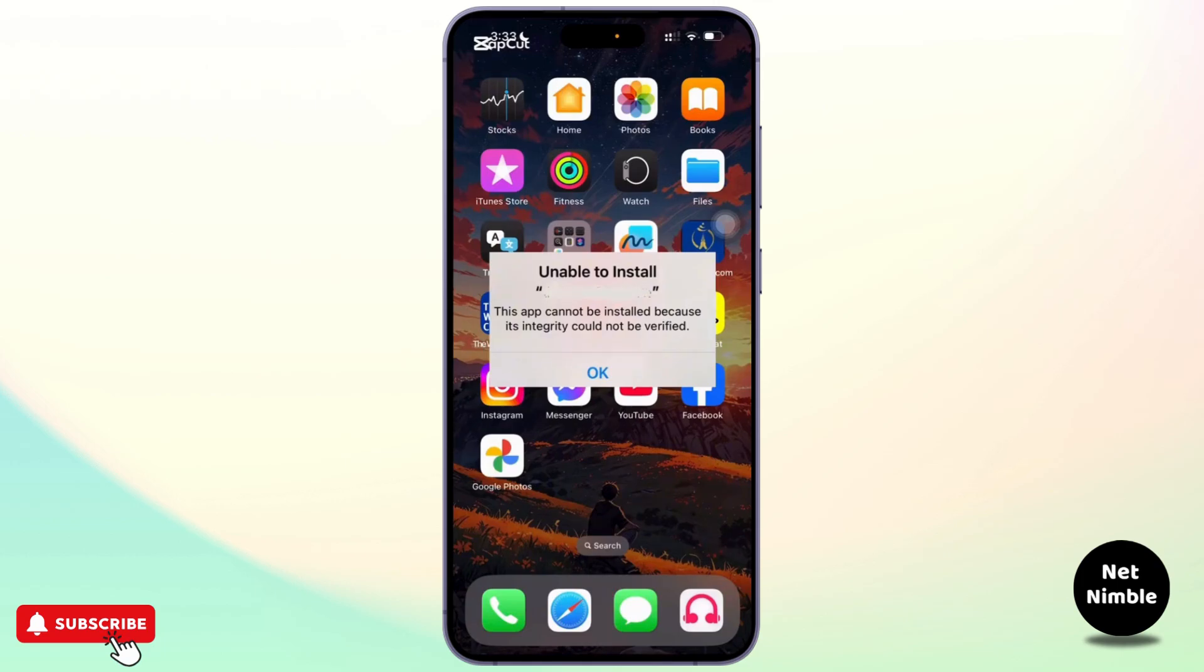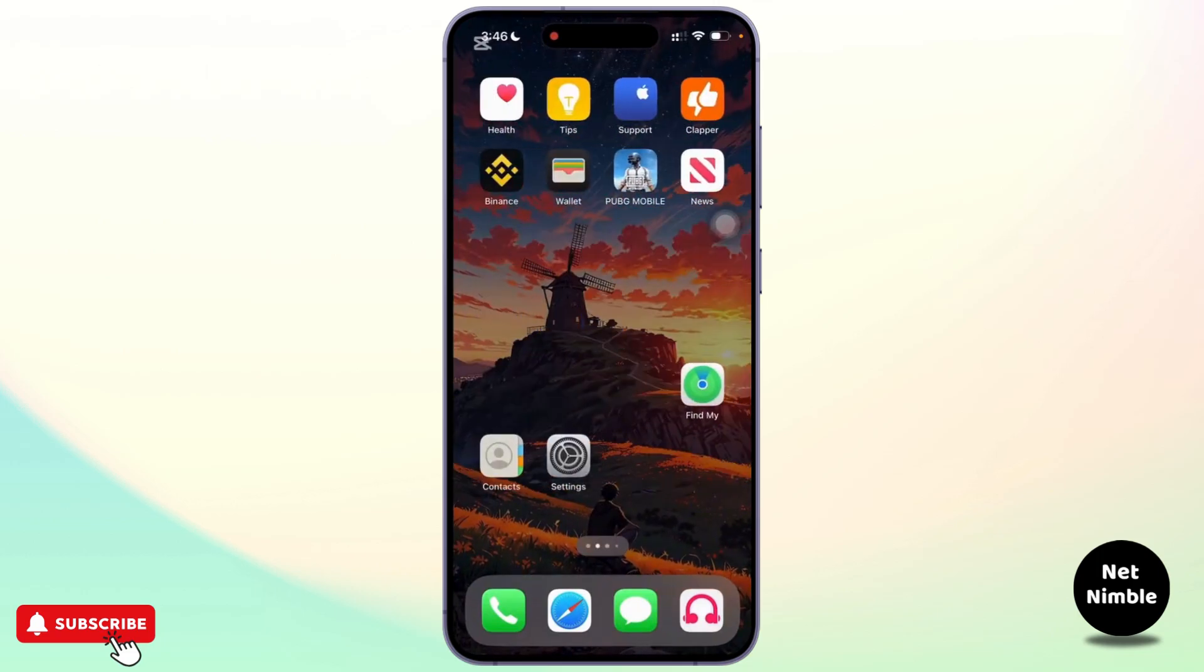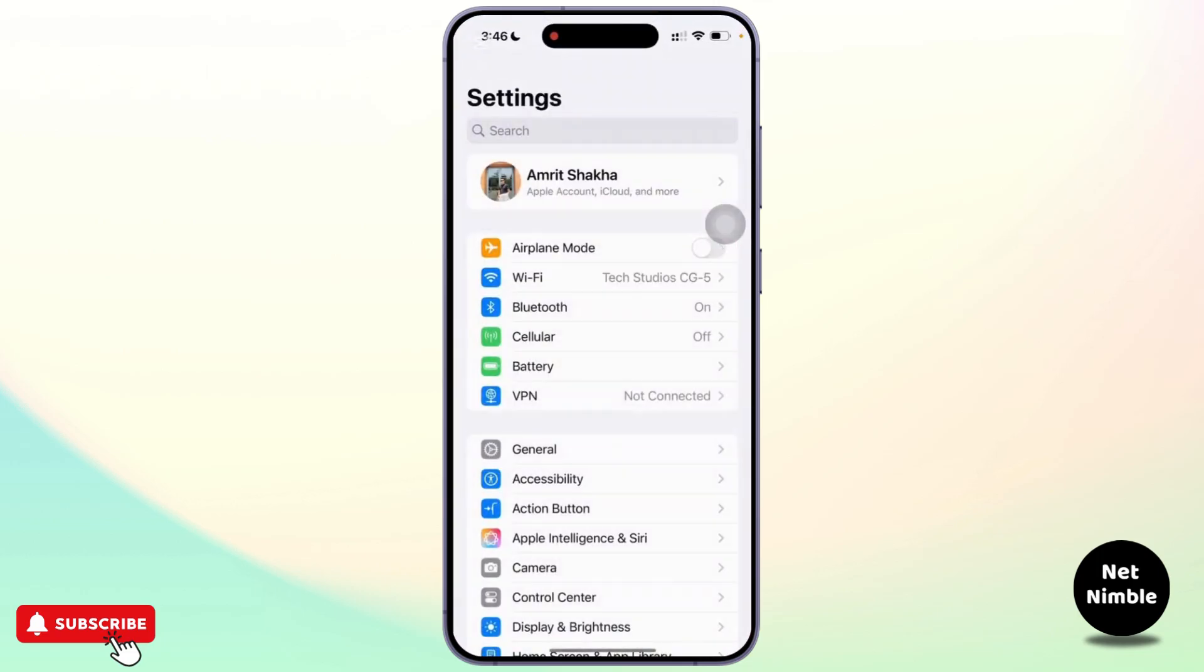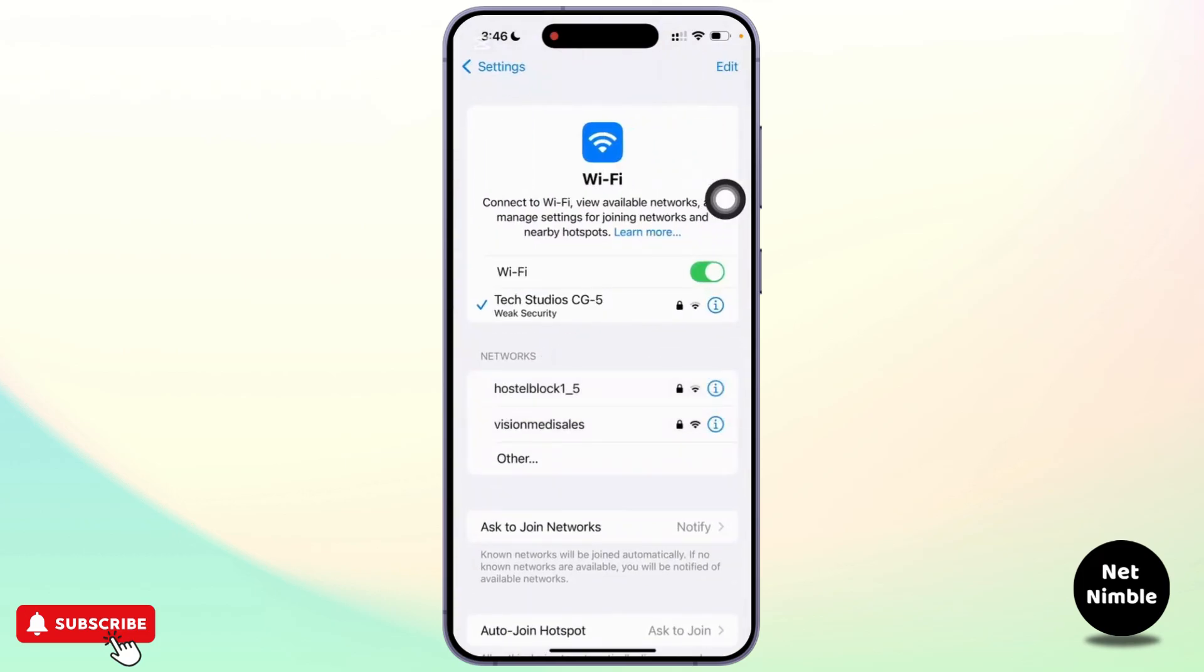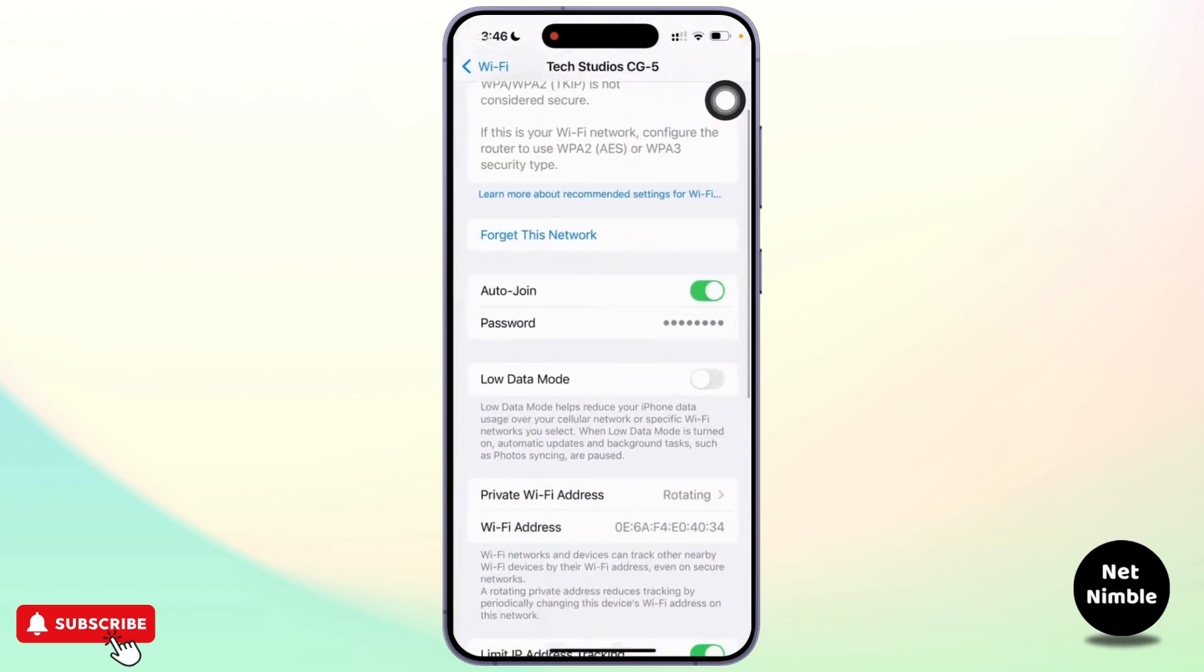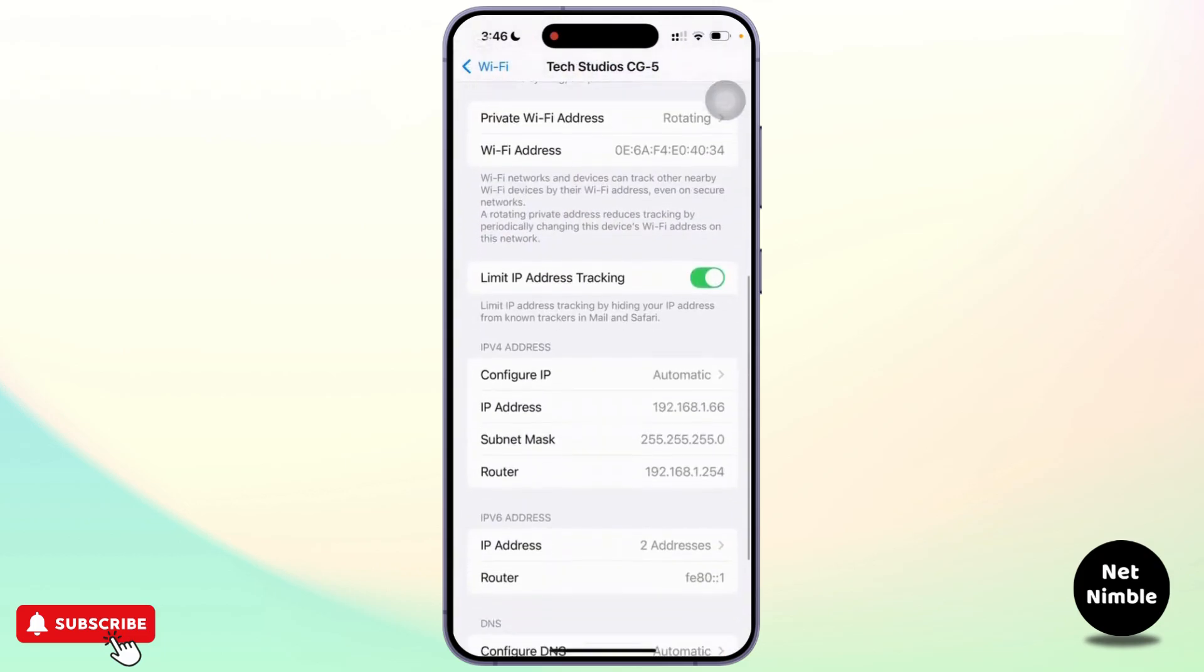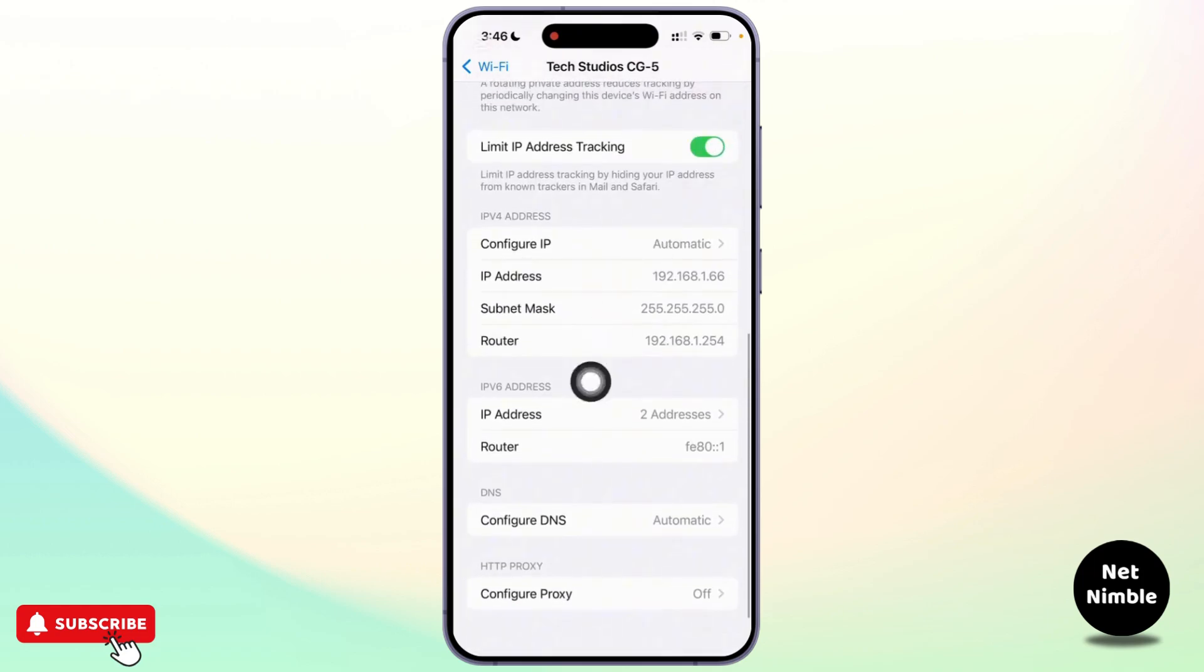Now without further ado, let's get started. First thing you need to close this error page and open the settings. Once you are in the settings, make sure your internet connection is working properly. If you are using Wi-Fi, tap on Wi-Fi and tap on the small eye icon beside it. From there you can scroll down and ensure that configure proxy is set to off.